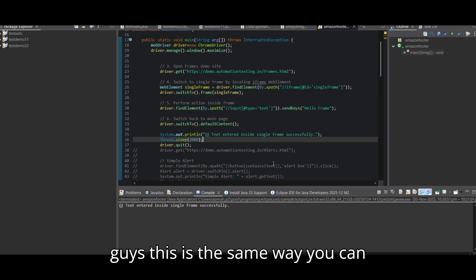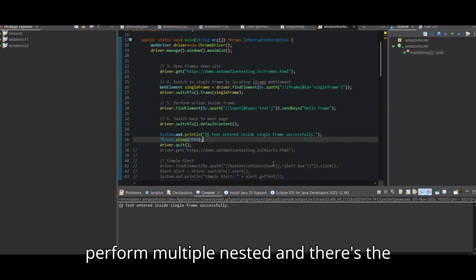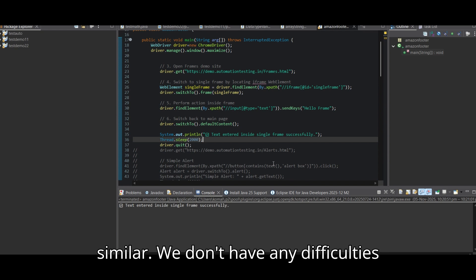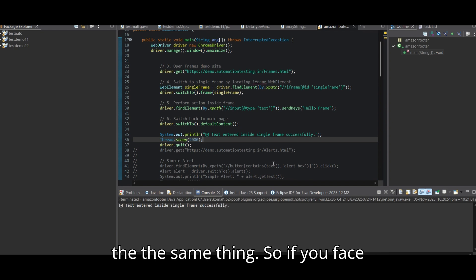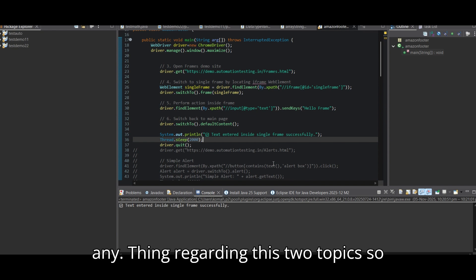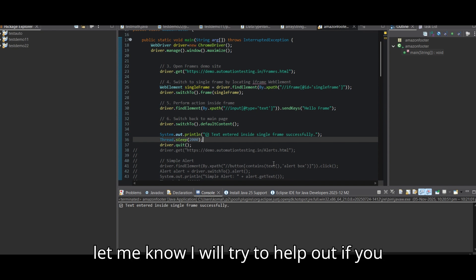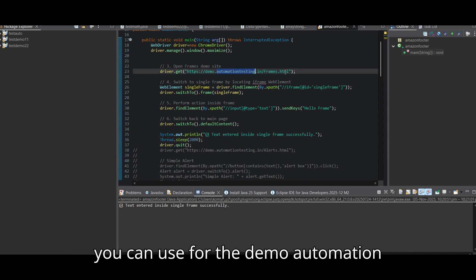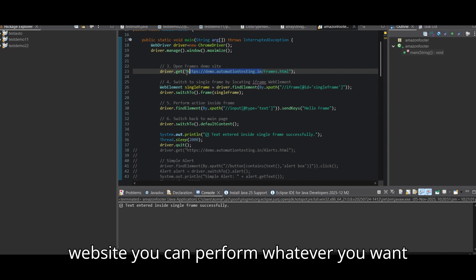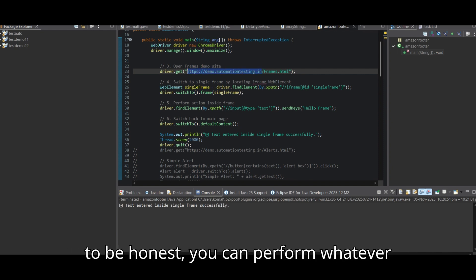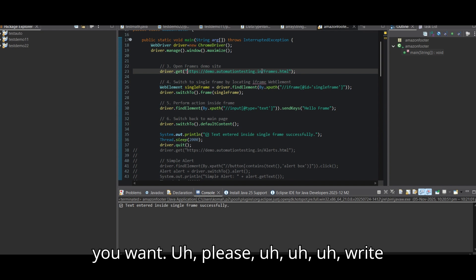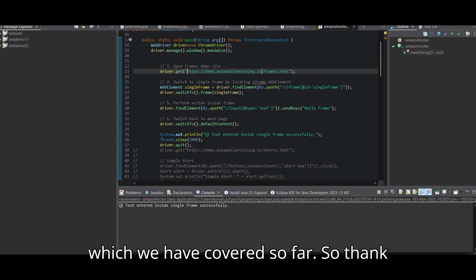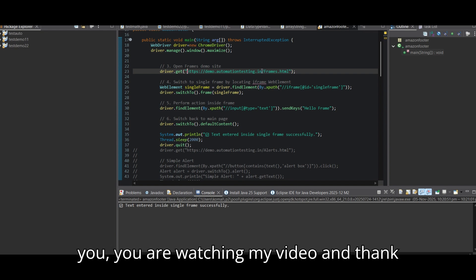This is the same way you can perform multiple actions inside a frame — everything is similar. If you face any issues regarding these two topics, let me know and I will try to help. One more thing: the website demo.automationtesting.in is the best website to practice — you can perform whatever scenarios we have covered. Thank you for watching and thank you so much.